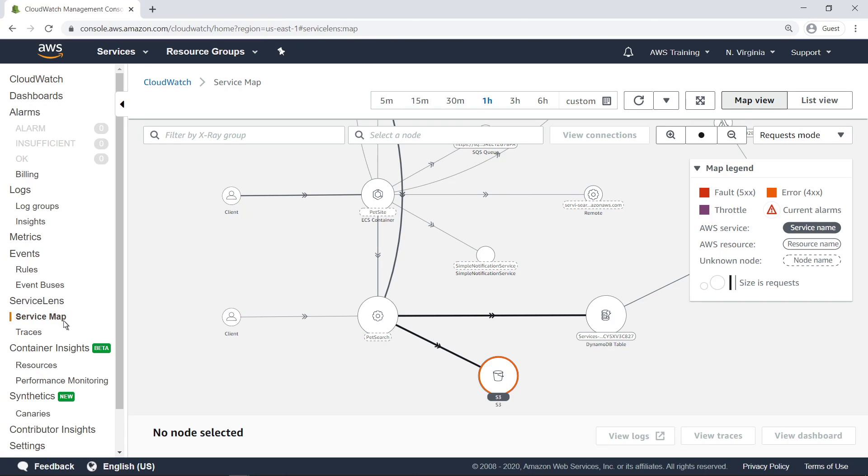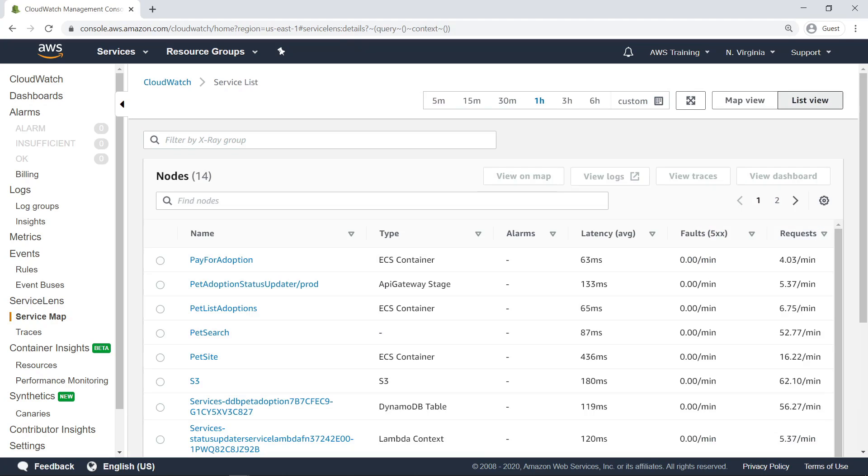If you want to view the Service Map as a table, choose List View. In this view, you can filter and sort the nodes and alarms that were displayed on the map. For example, if you want to look for the node associated with the highest latency, you can sort the table by latency.